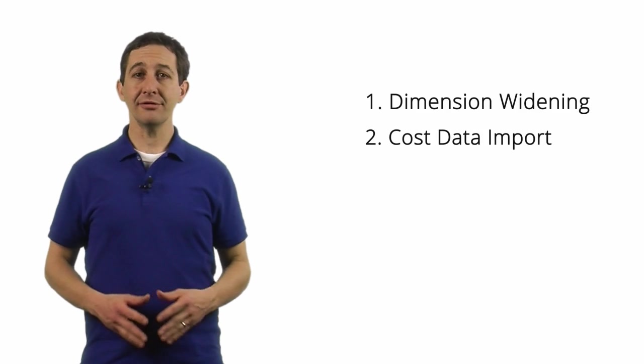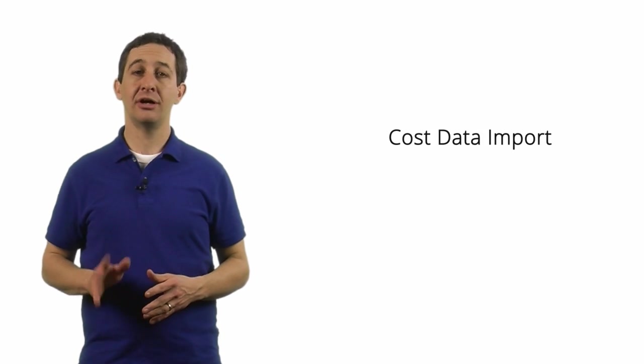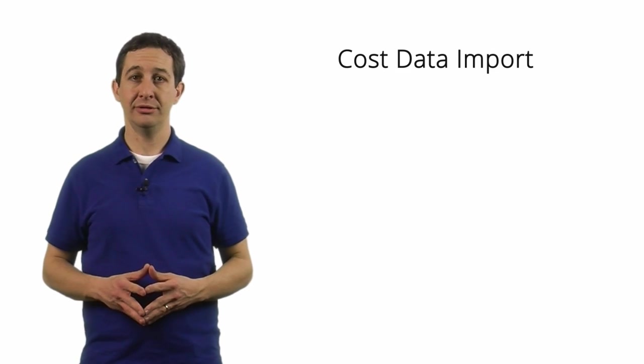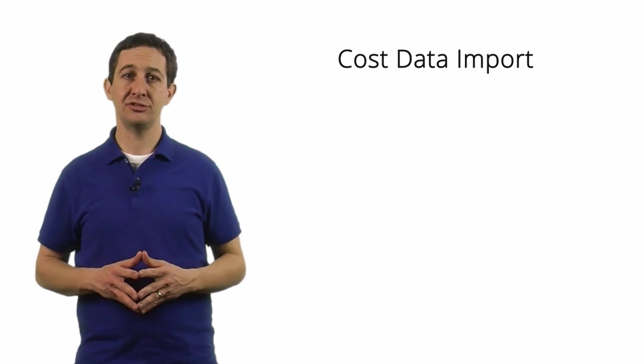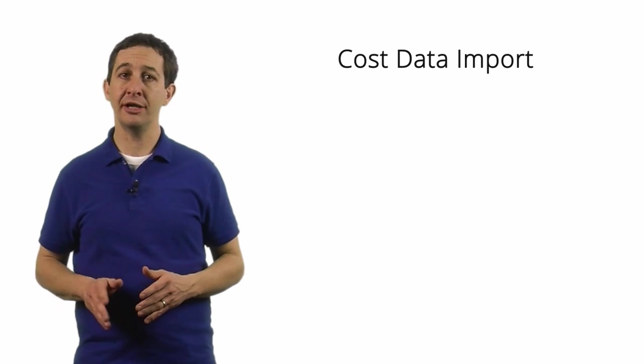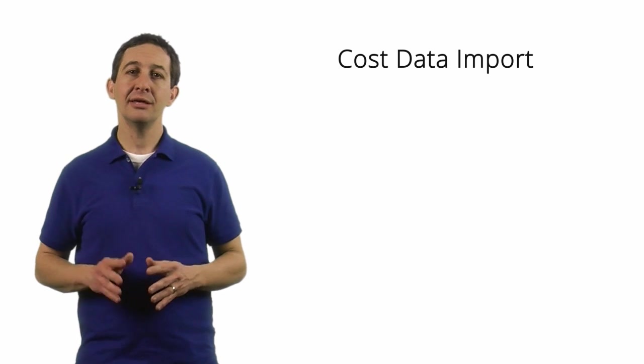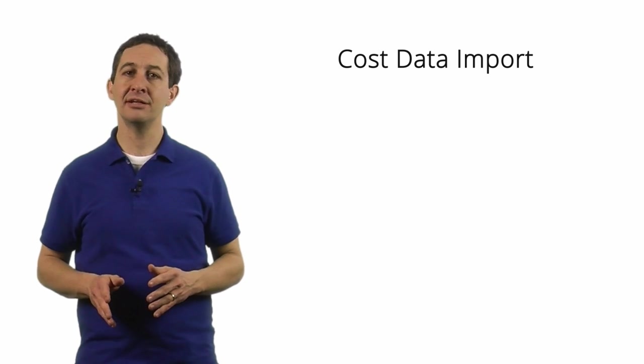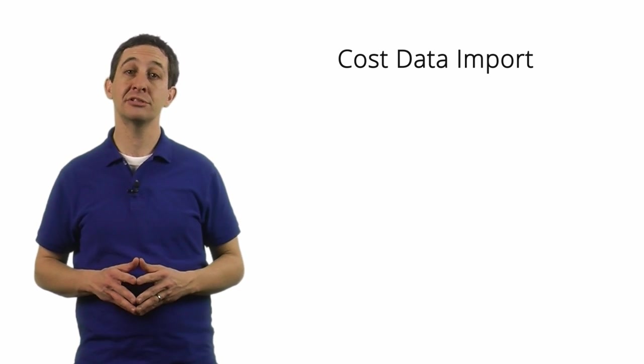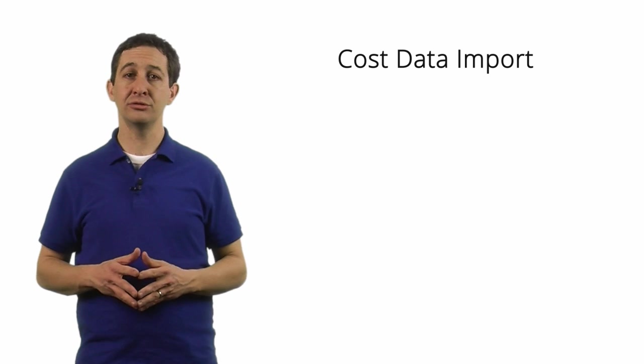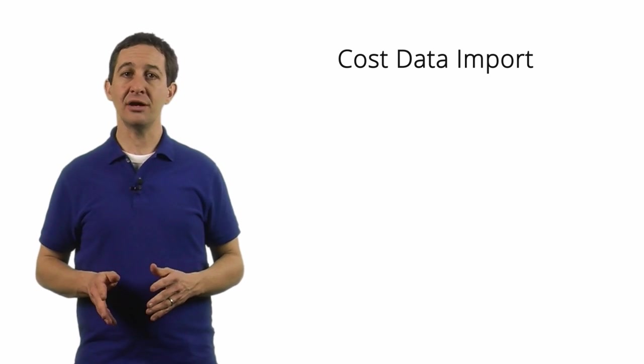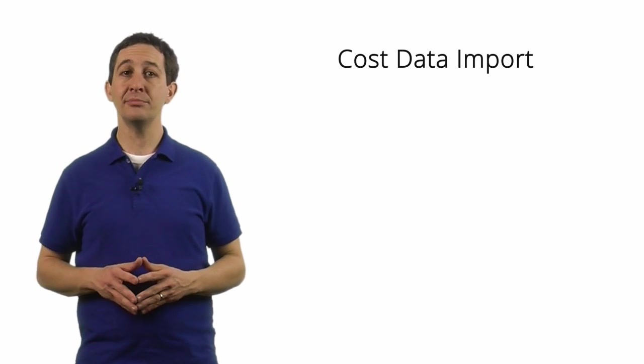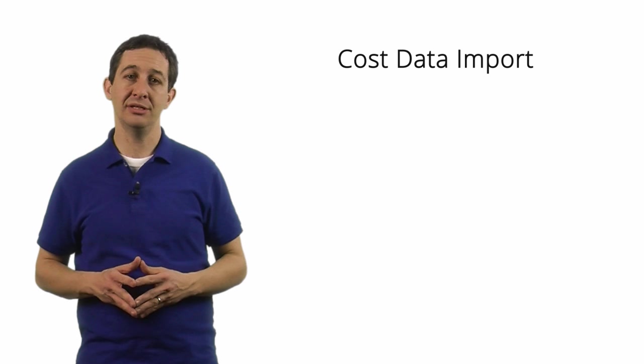The other kind of data import is called cost data import. You use this feature specifically to add data that shows the amount of money you spent on your non-Google advertising. Importing cost data lets Google Analytics calculate the return on investment for your non-Google ads. This is helpful when you want to compare the performance of your advertising campaigns.